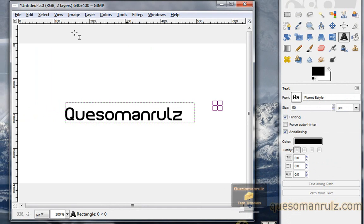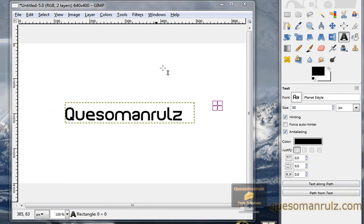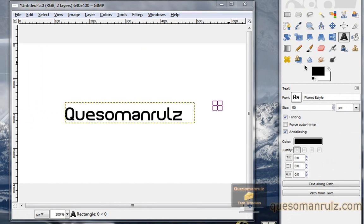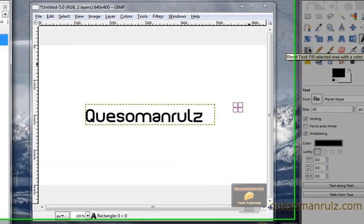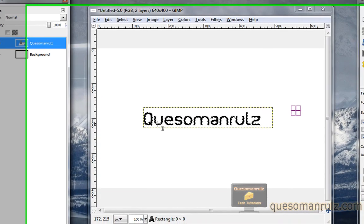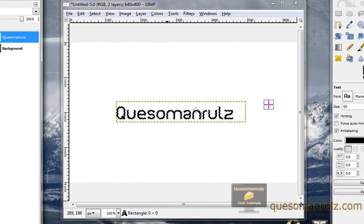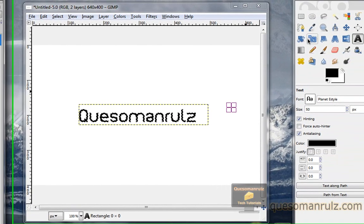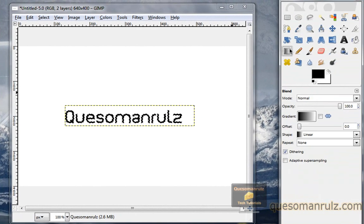So now that we've done that, we have a couple of things we can do. We can drop a shadow, add gradient text, or just add a gradient to the text. Let's first off start by adding a gradient. What you need to do is right click the text layer and click text to selection. Now the text is selected. And what we need to do is click on the gradient tool.